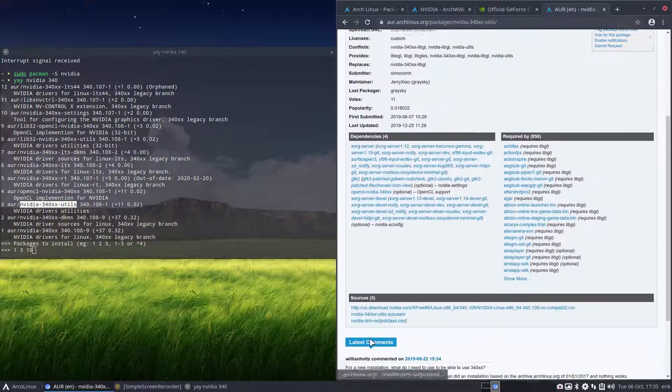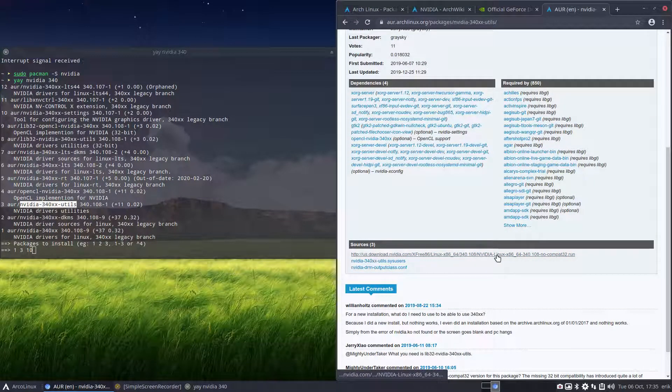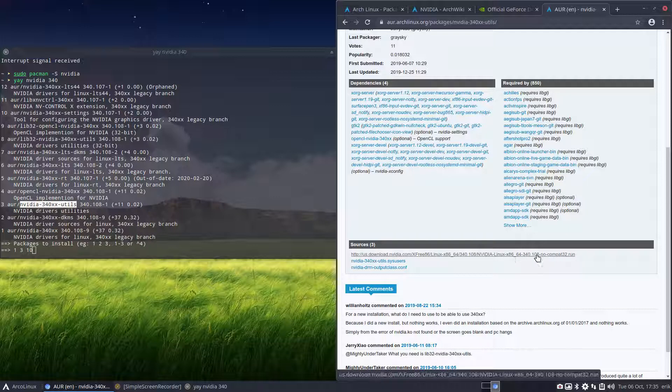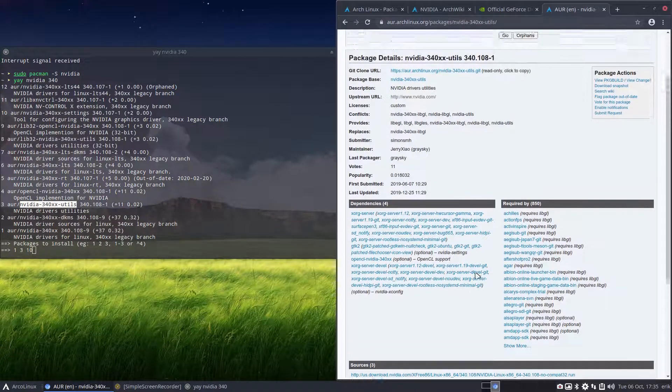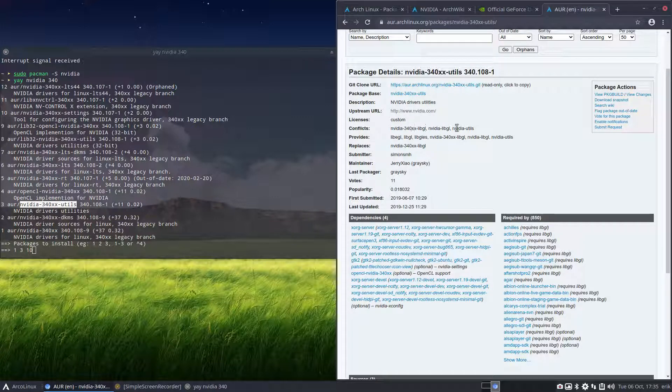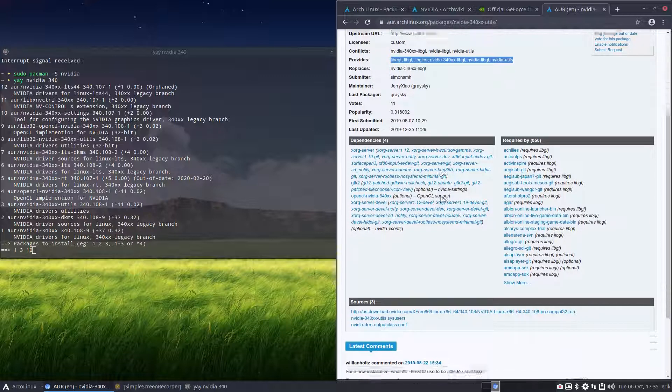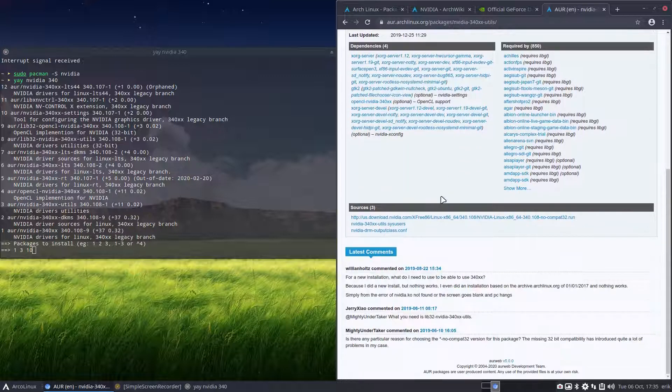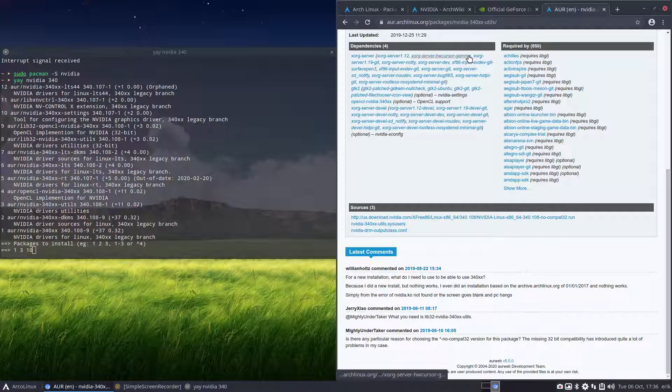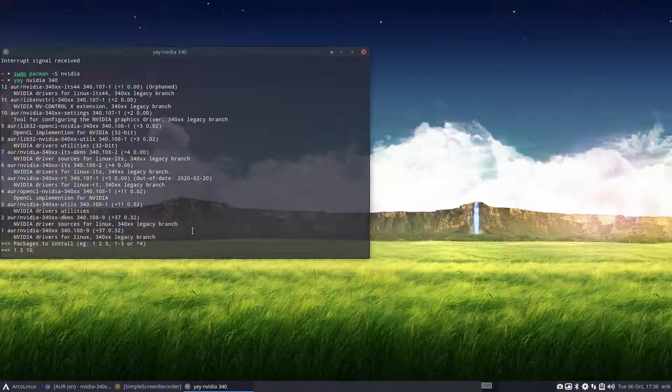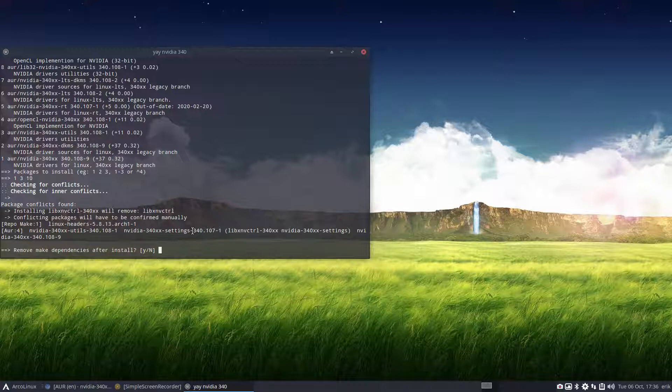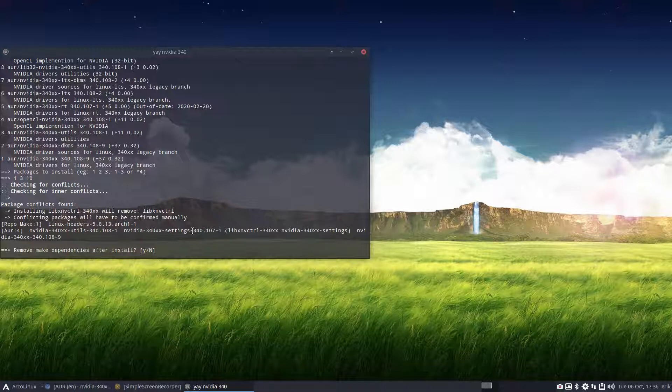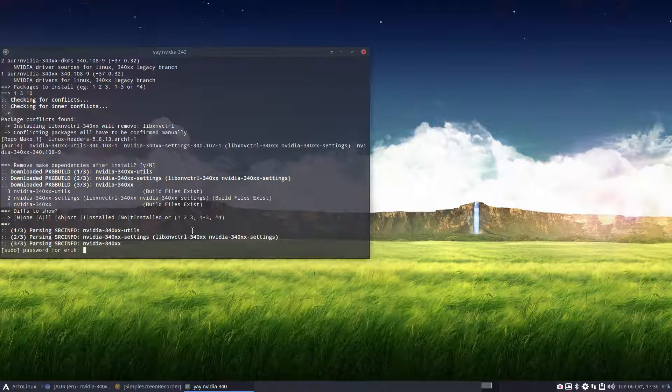So, you take a look at sources. NVIDIA and run. No common run. Sys users, utilities, outputclass.conf. Any more information. Conflicts with these guys. Provides all these packages. Libraries. All right. So, sometimes these pages give you some more information, but in this case, not that much. So, one, three, ten. Let's do it in one go. Remove make dependency after install. You can say yes or no. I always say no because you need to rebuild it and rebuild it, and you have to download it again then. All right. And off we go.